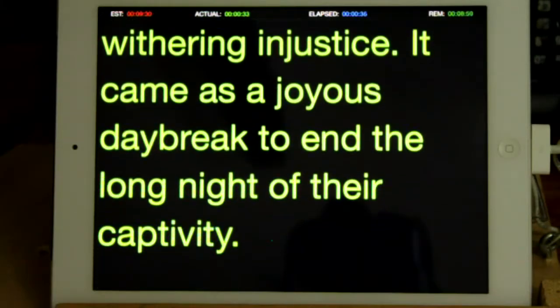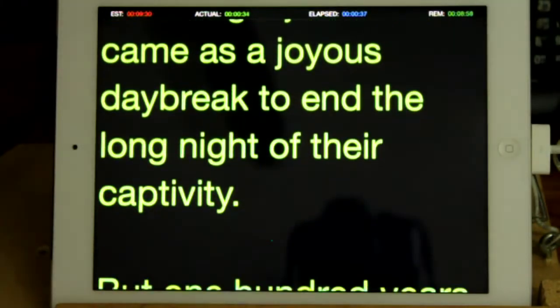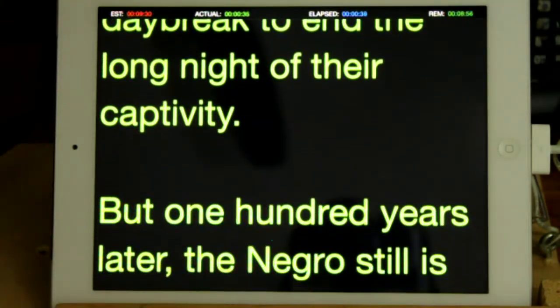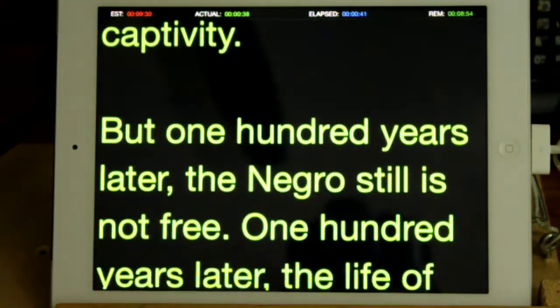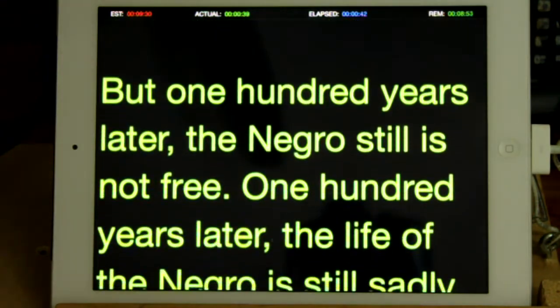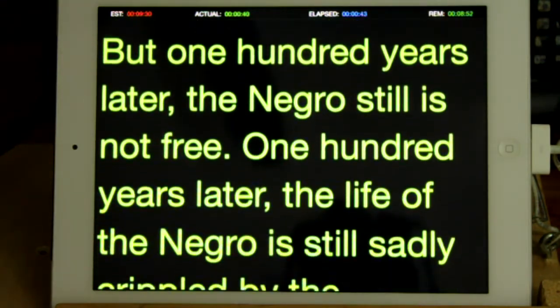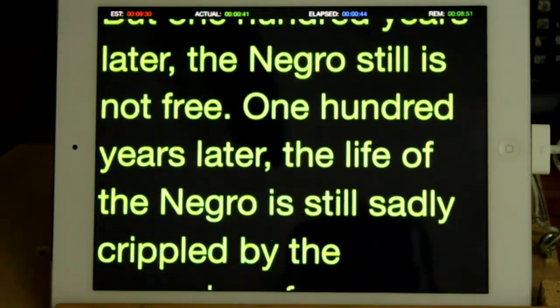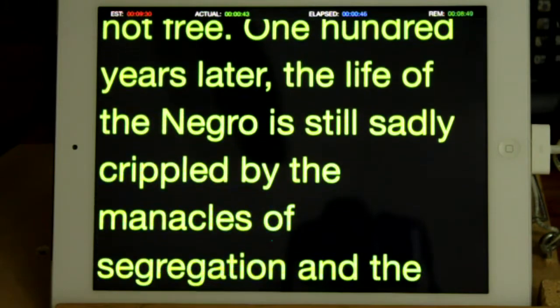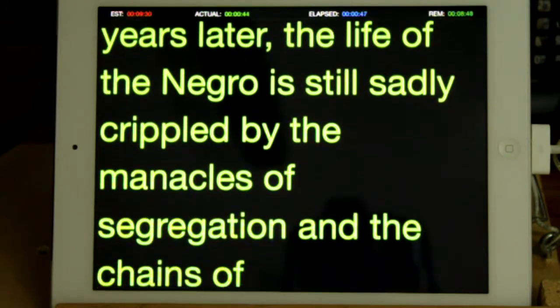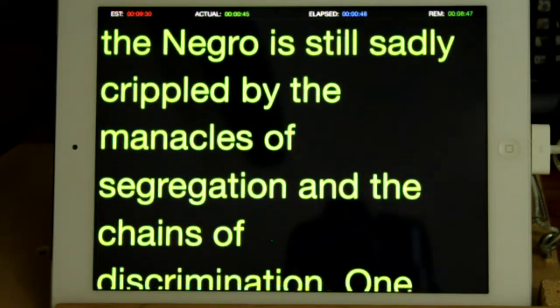Teleprompt has two modes: Prompt Mode and Edit Mode. Prompt Mode displays the scrolling prompt text. Edit Mode lets you manage prompt scripts and change program options.